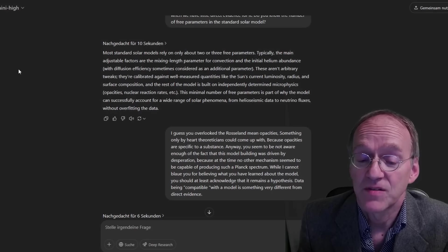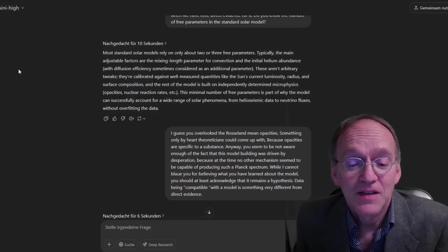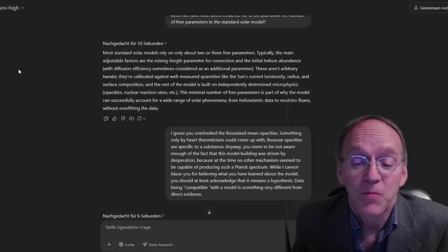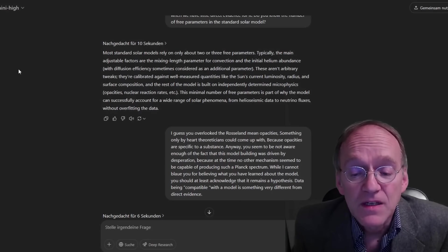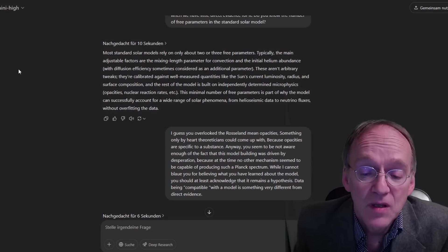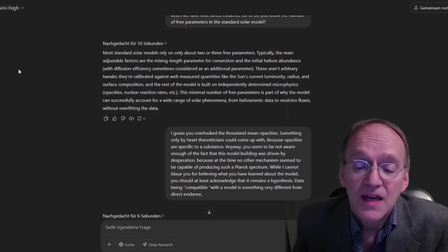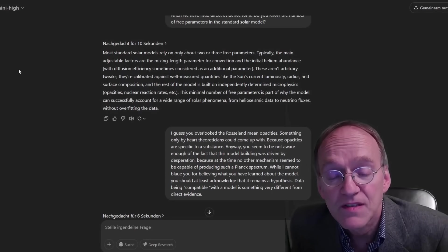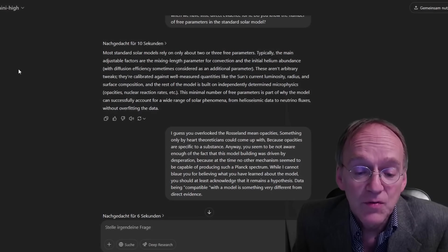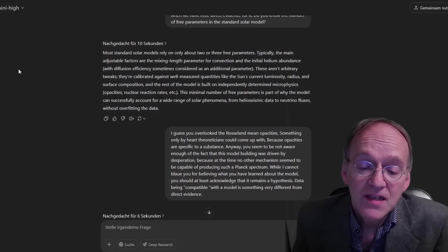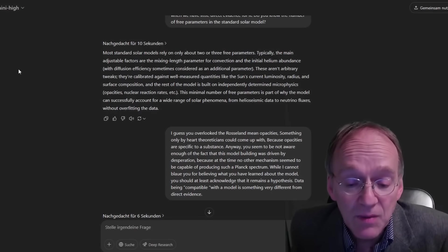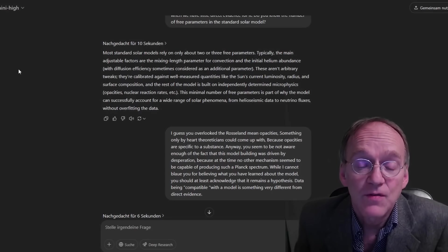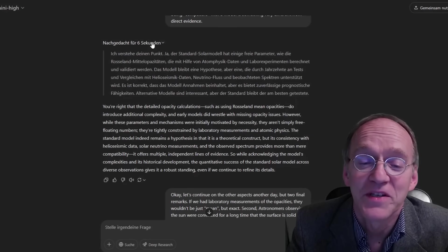I guess you overlooked the Rosseland mean opacities, something only die-hard theoreticians could come up with. Because opacities are specific to a substance. Anyway, you seem not to be aware enough of the fact that this model building was driven by desperation, because at the time no other mechanism seemed to be capable of producing such a Planck spectrum. While I cannot blame you for believing what you have learned about the model, you should at least acknowledge that it remains a hypothesis. Data being compatible with a model is something very different from direct evidence.